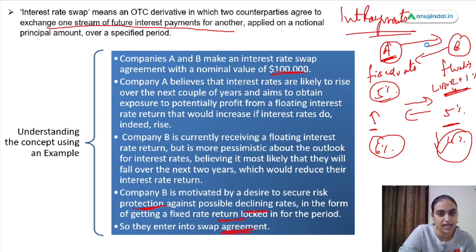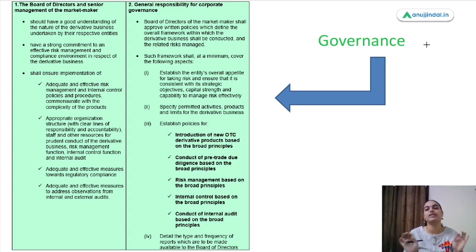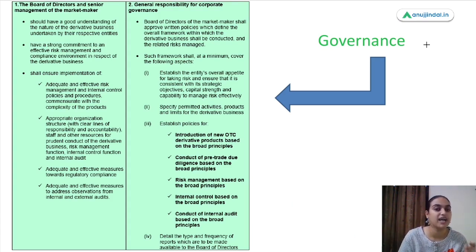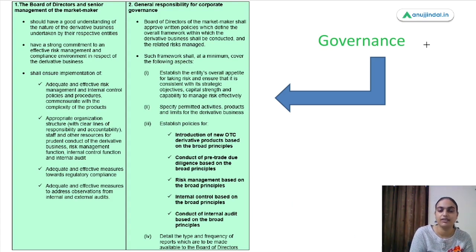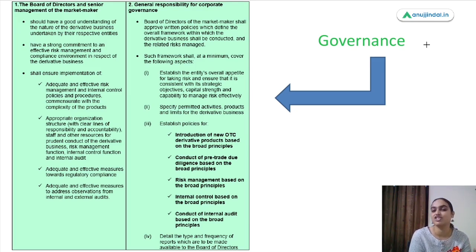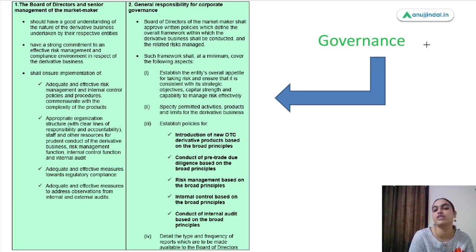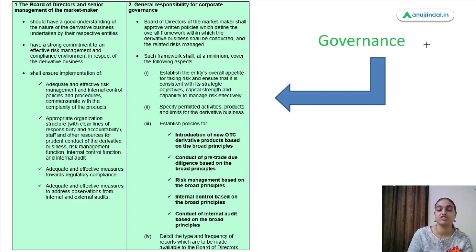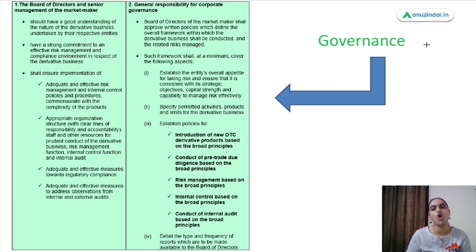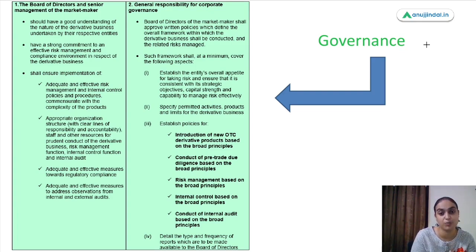The definitions section covered different types of derivatives. In this master directions, the basic focus is on governance — how the over-the-counter market will operate. This set of master directions has mainly focused on governance of the OTC derivatives market. Let's see what norms, rules, and regulations this set of directions has proposed.